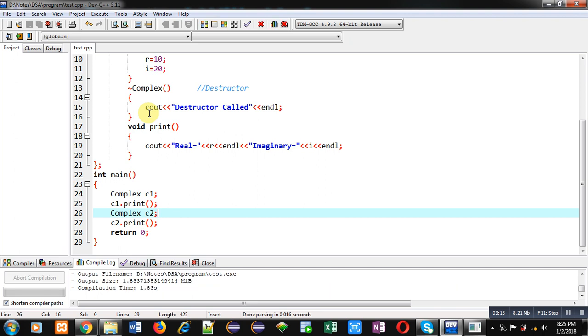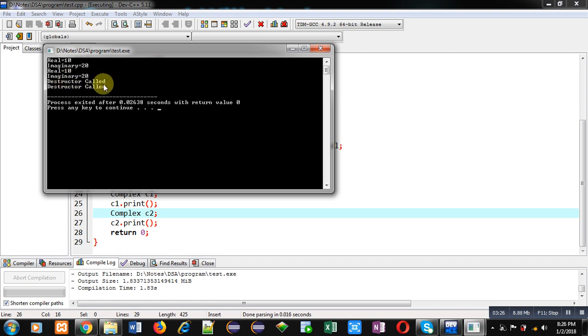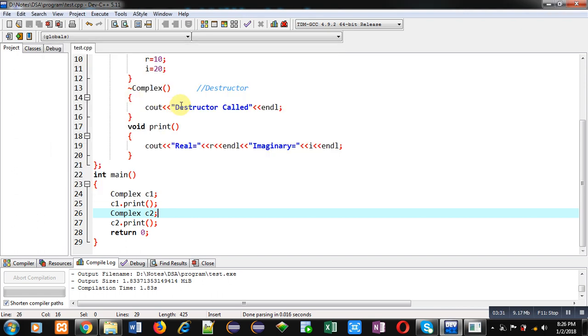You can see 10, 20, 10, 20 are displayed two times because two objects are created, so two times constructor is working. You can also see destructor called message are printing twice, so destructor also executed twice.